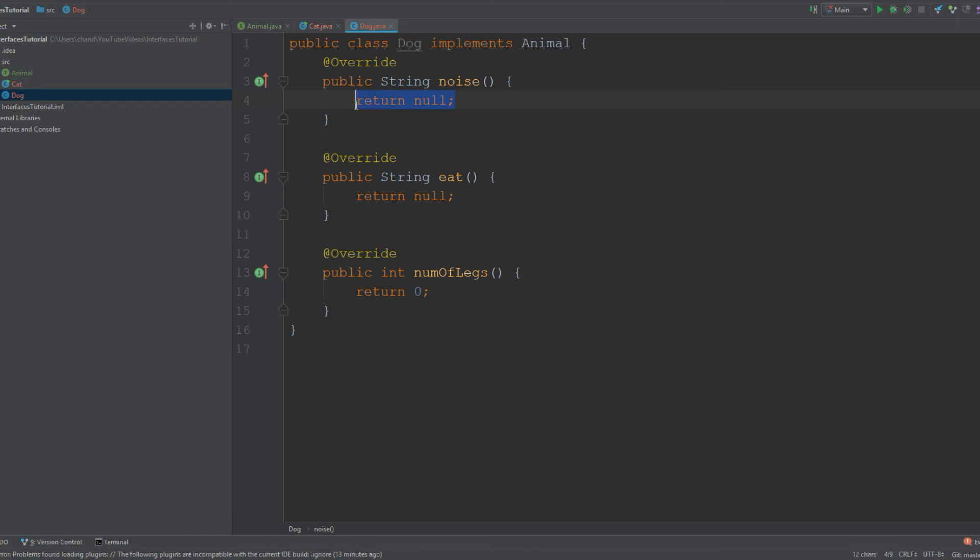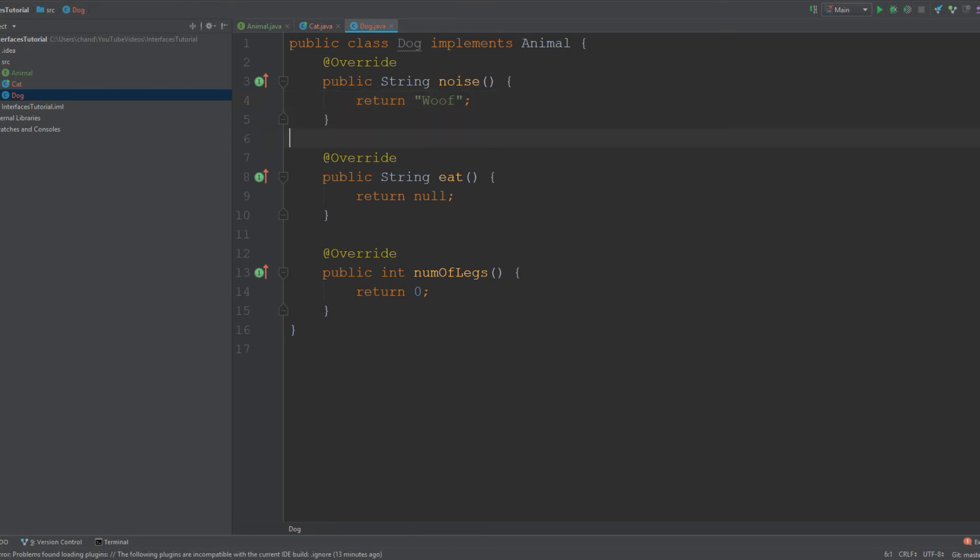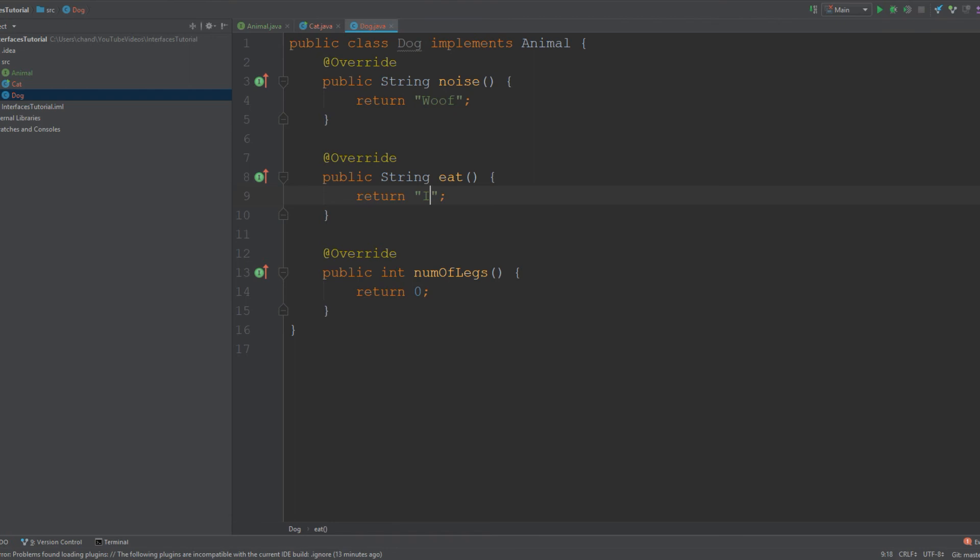After you override the methods that you need, that's when you would give it the functionality you want. Because a dog barks, I'm going to return a string that says 'woof' or something. For the eat method, I'm going to return something a dog would like to eat—'I eat dog treats.' Number of legs is four.